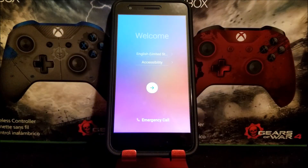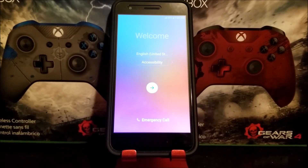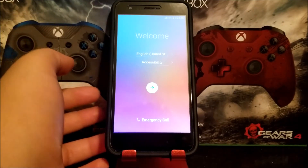We are back — we have successfully done a software reset, or factory data reset, on your device. Everything has been deleted and as you can see we are back to the welcome screen.